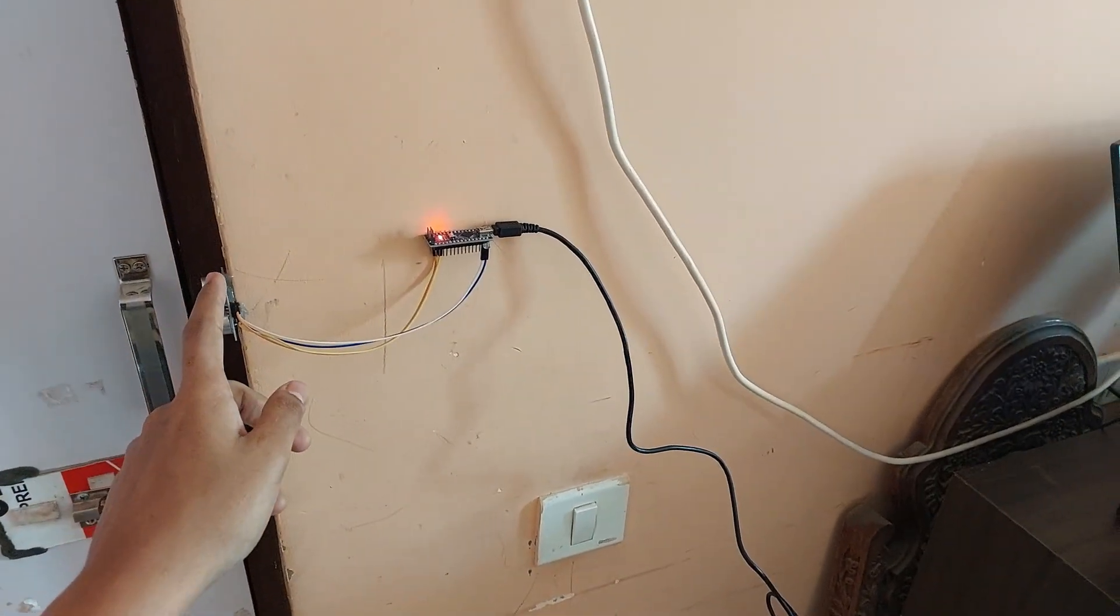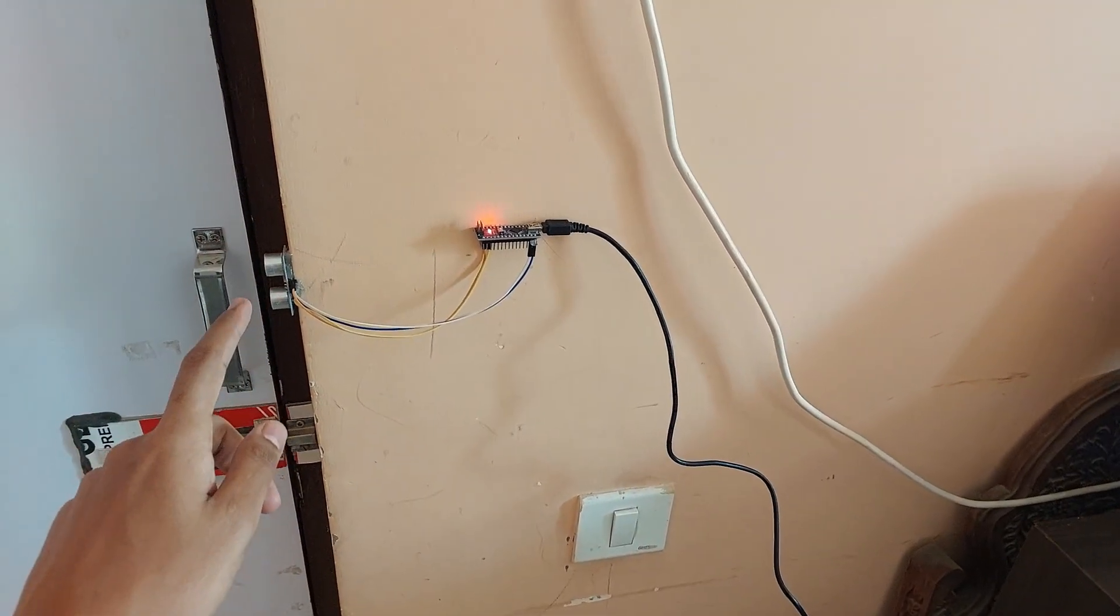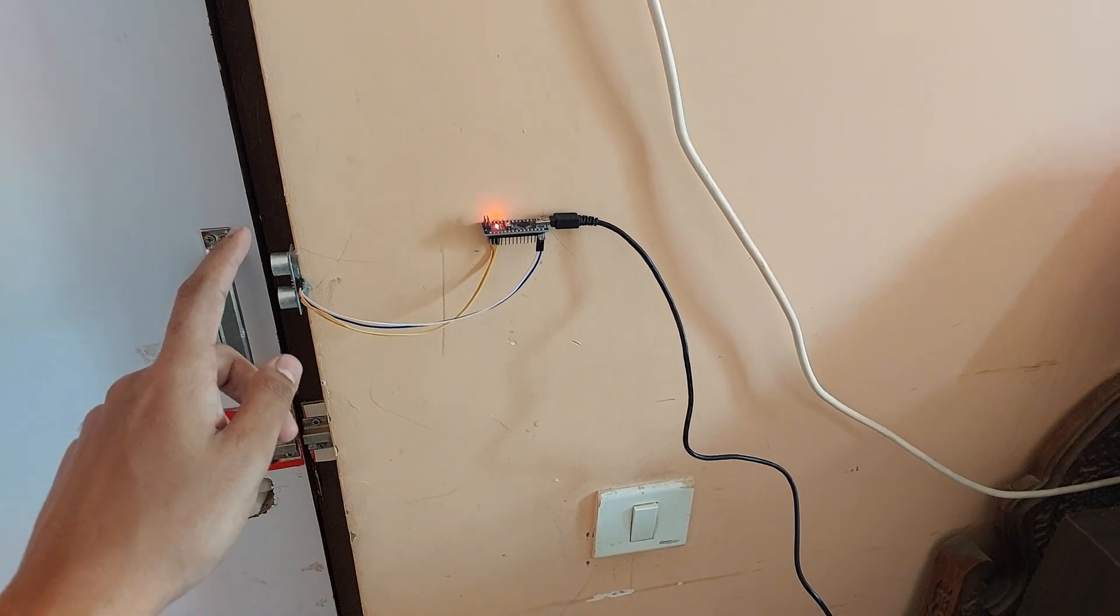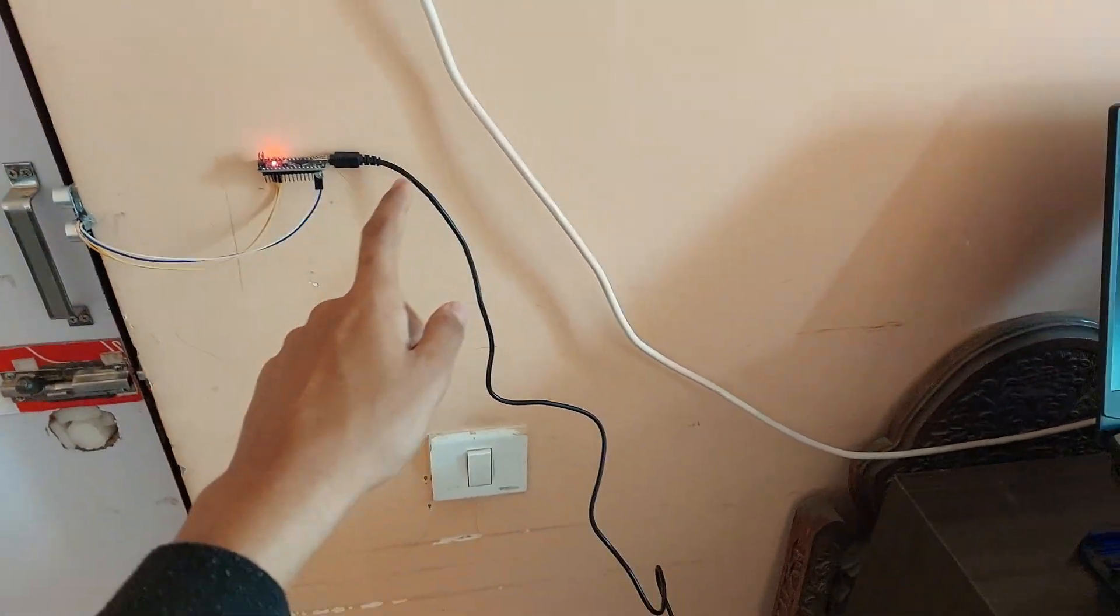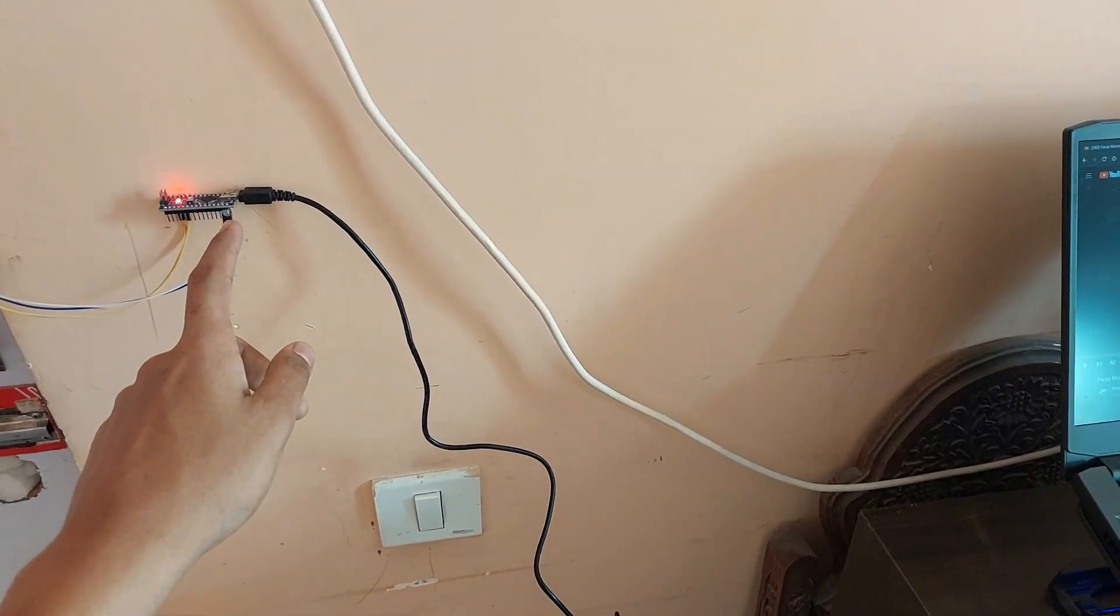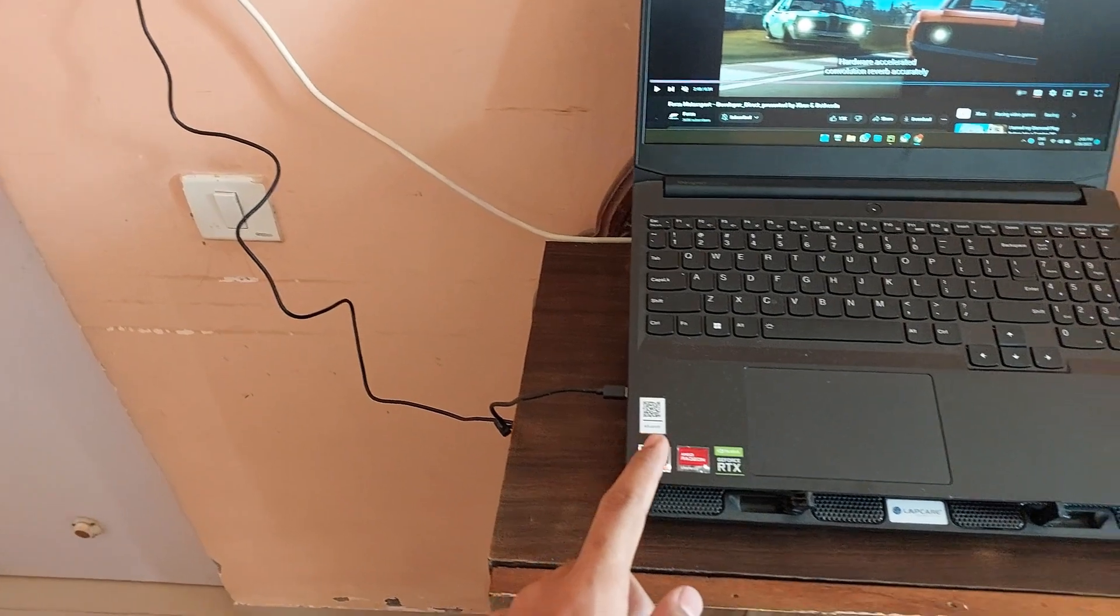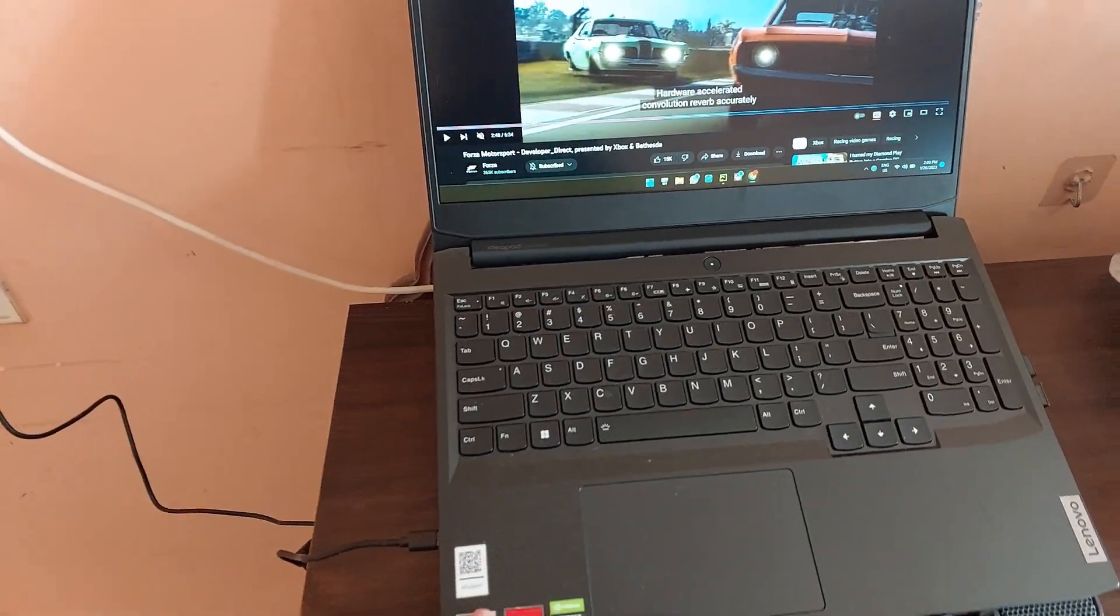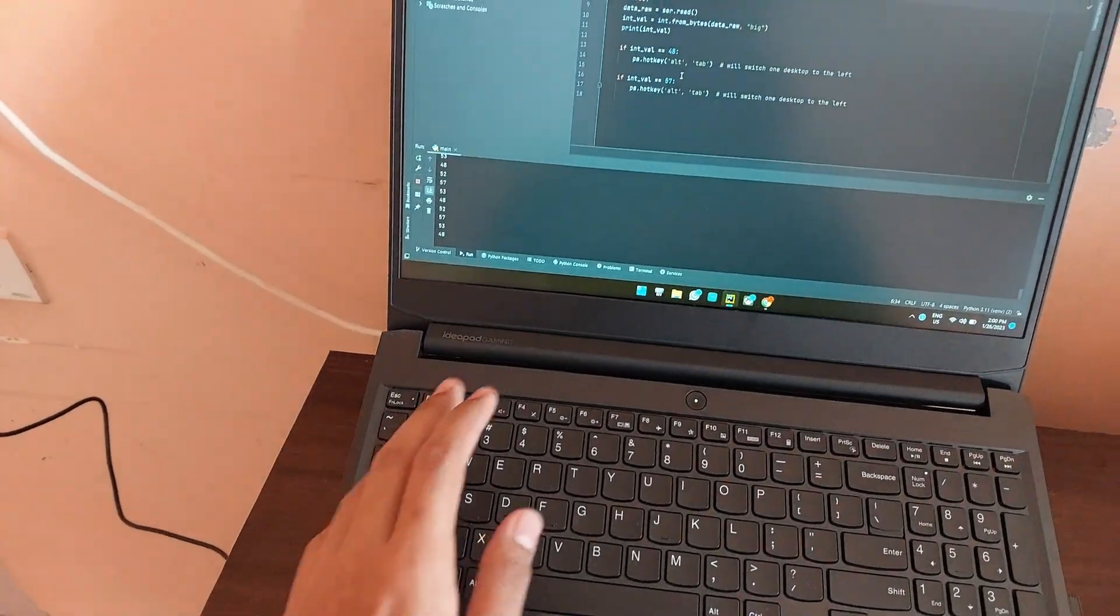So thus it detects that there is something in front of it, it sends it to the Arduino. The Arduino sends it via the USB cable to the computer. The computer here then has a Python program running.